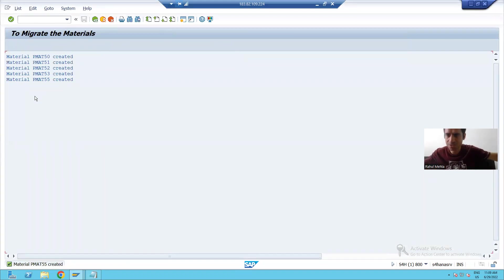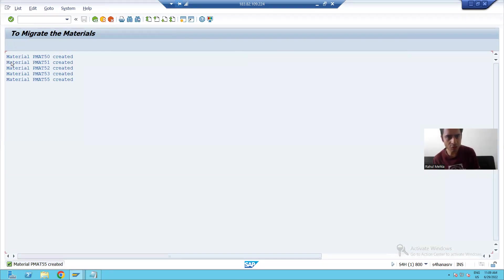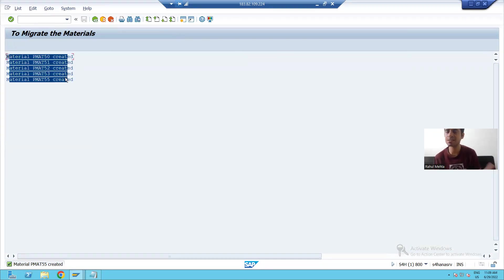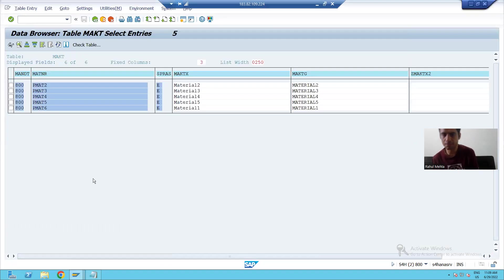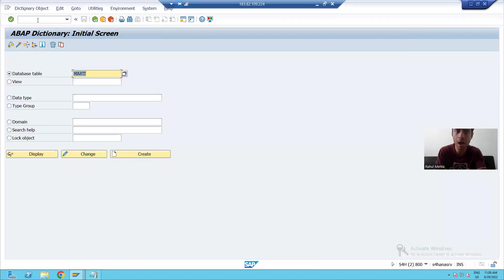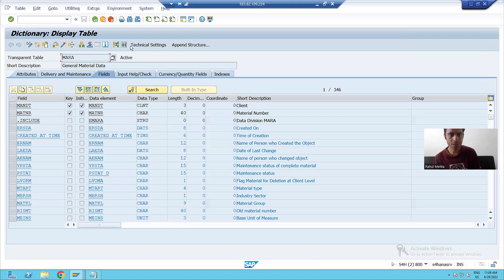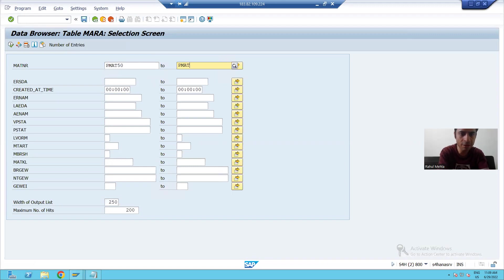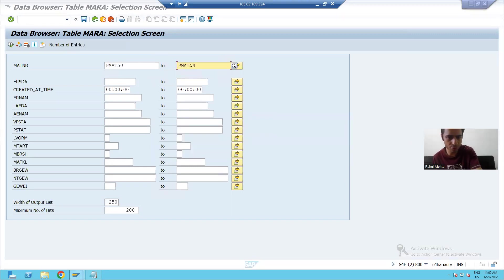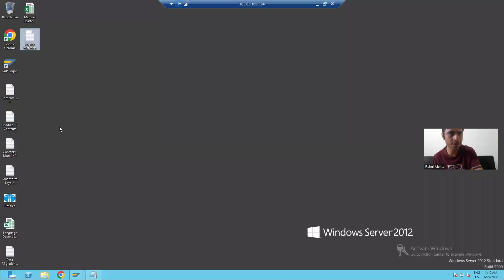If I go for execution, you can see no screen — we are not able to see any screen. We directly got the result, and we can check these materials in the MARA and MAKT tables to verify they were uploaded successfully.